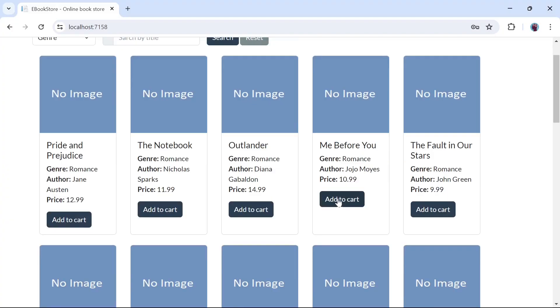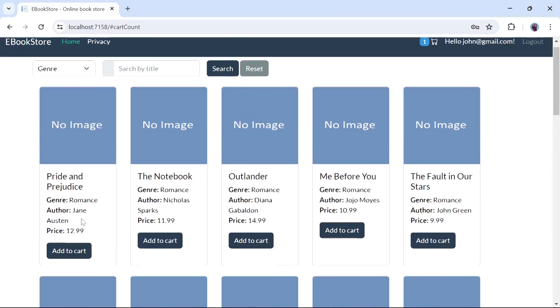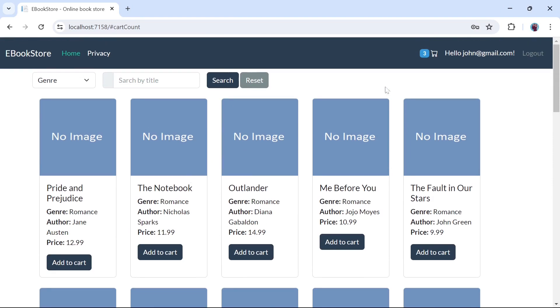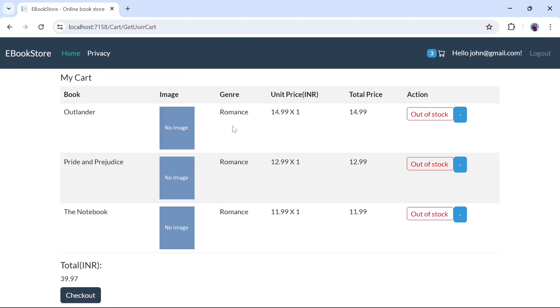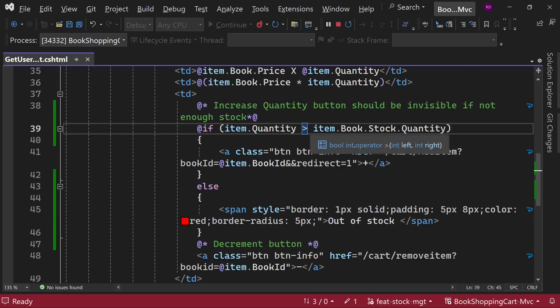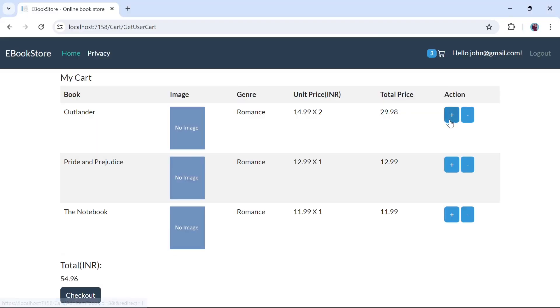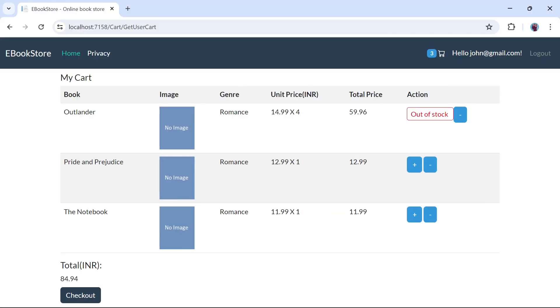Let's add the item to the cart. And there is some typo - it should be less than. Now let's run this code and let's increase the quantity of Outlander and you can see it is exceeding the stock.